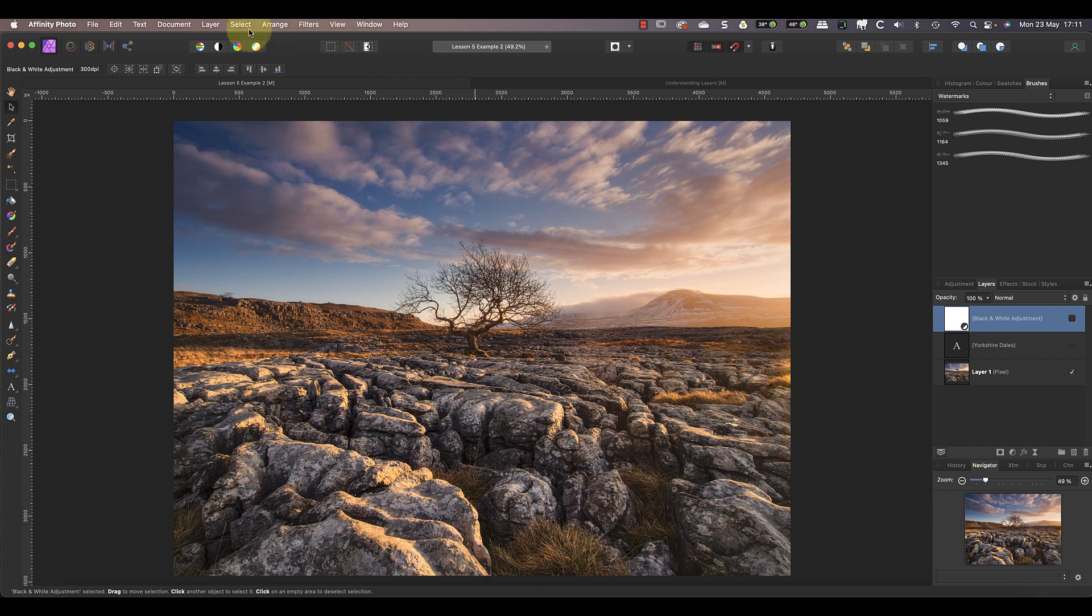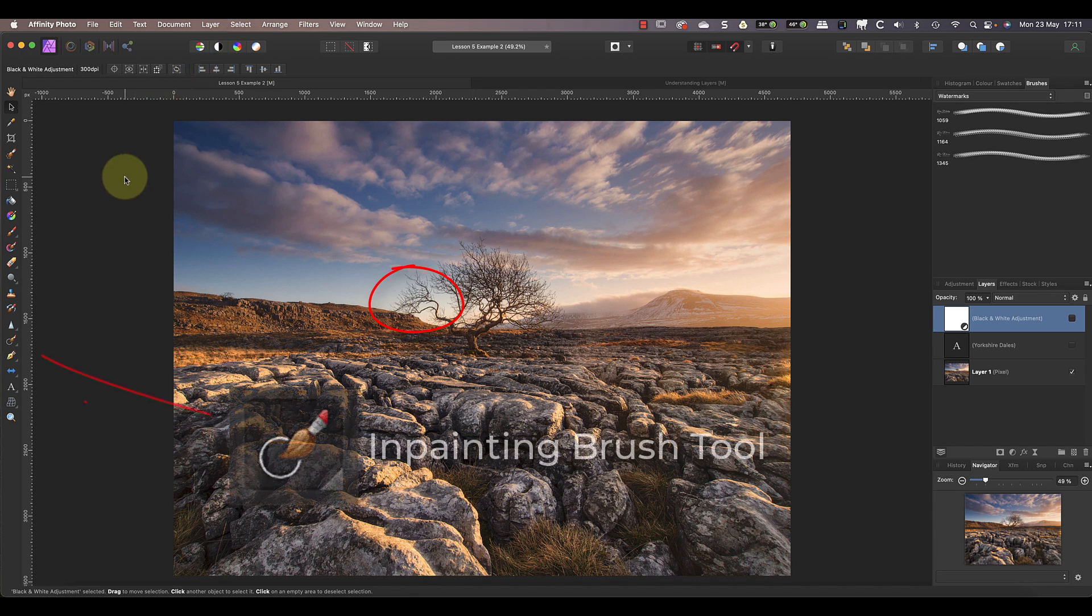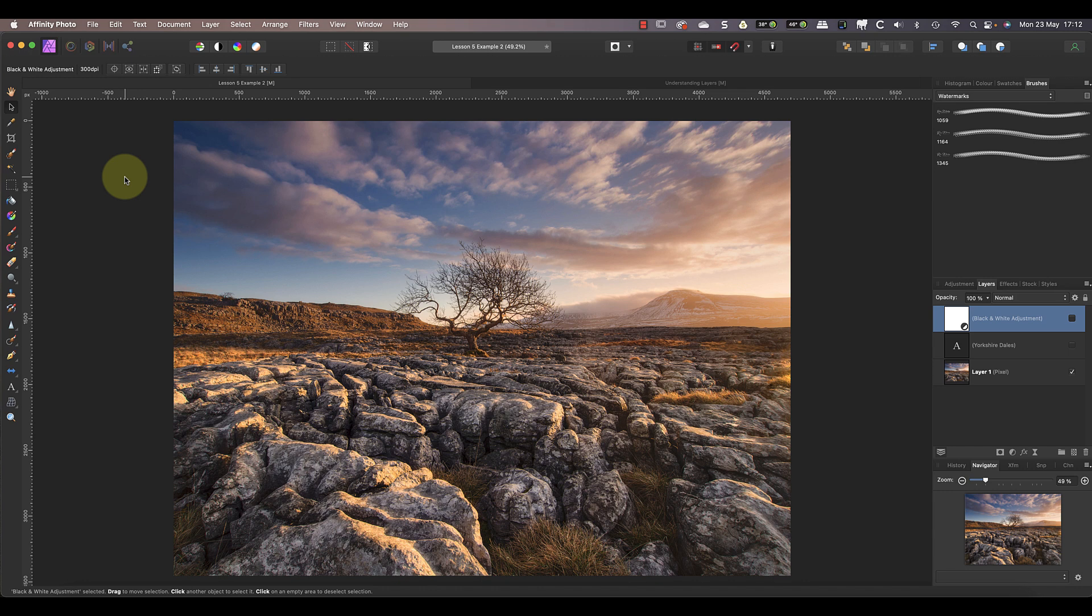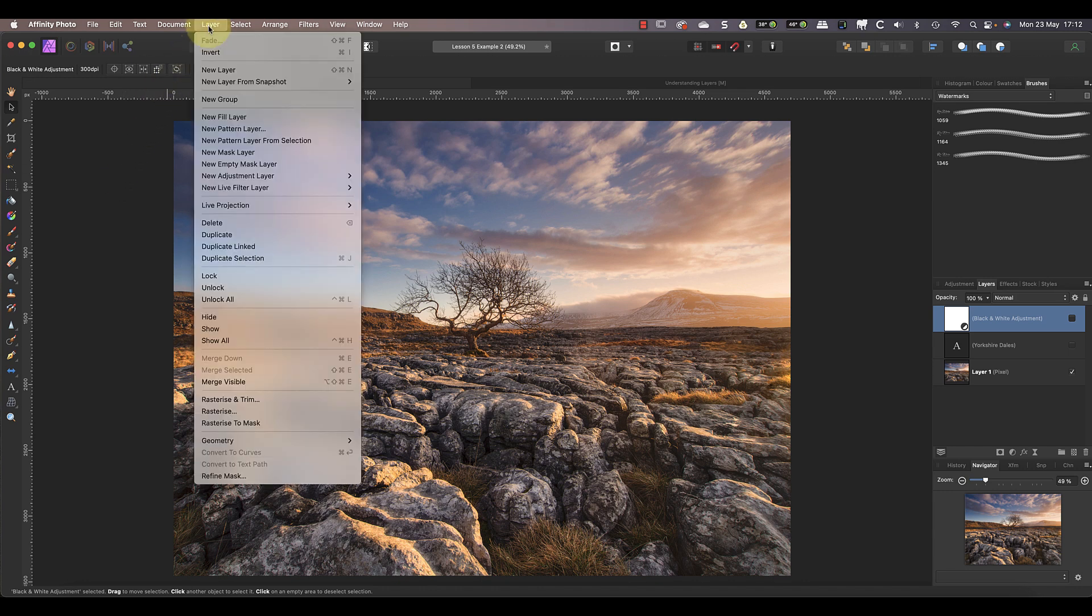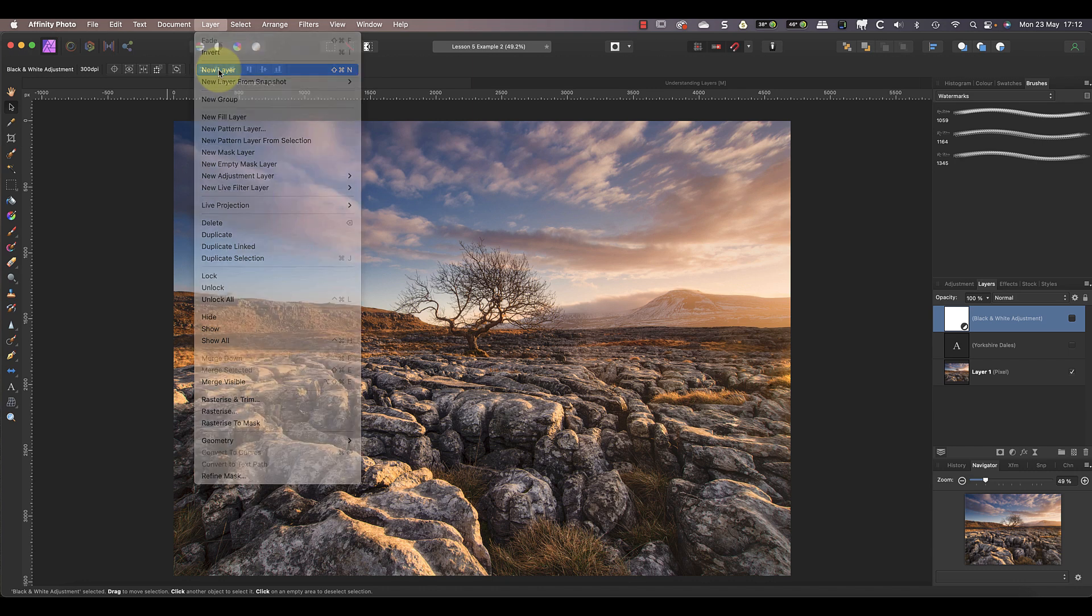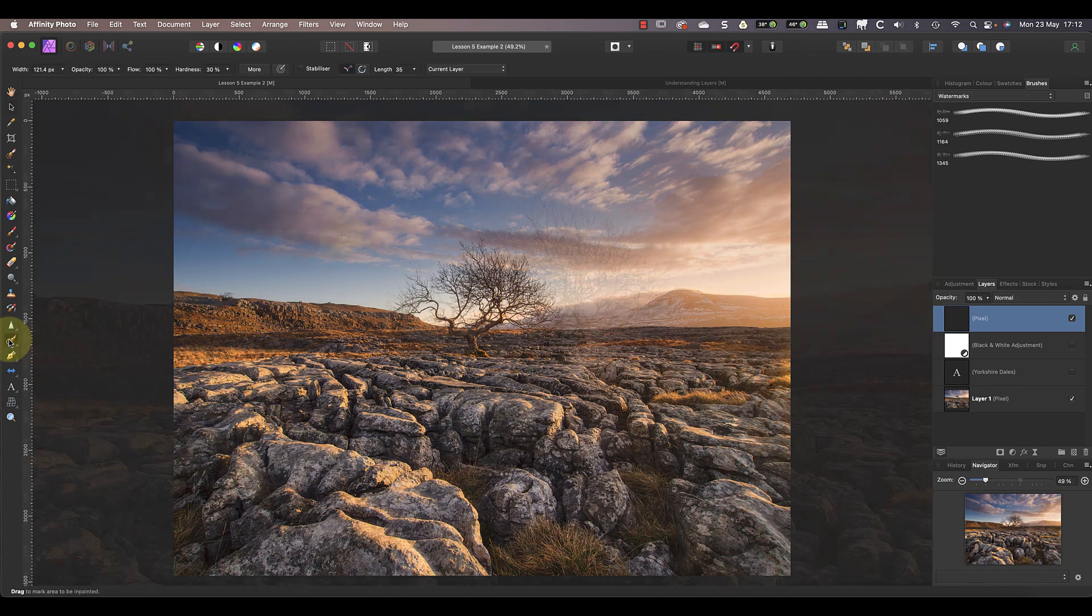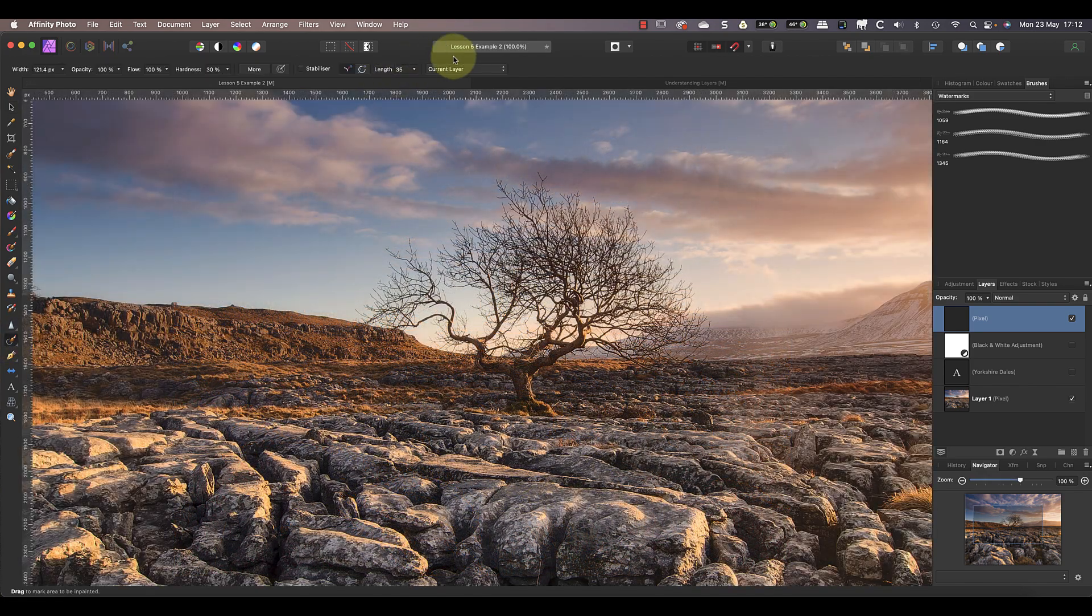First I'll hide the two layers we just added so that they don't interfere with the example. Let's say that we want to remove some of the branches of the tree using the Affinity Photo inpainting brush. Many Affinity Photo users attempt to work directly onto the image to remove the branches. Instead, start by adding a new empty pixel layer using the Layers menu. Because this layer is empty, it's completely transparent and we can see any layers below it.